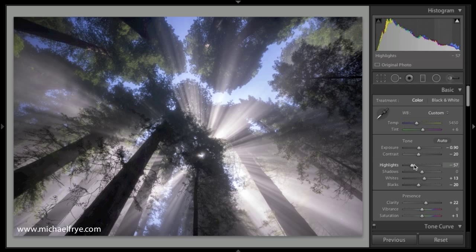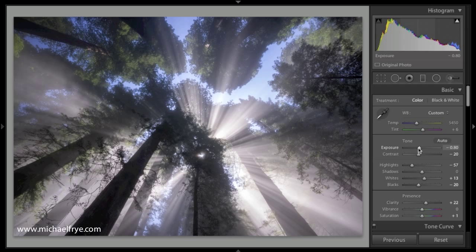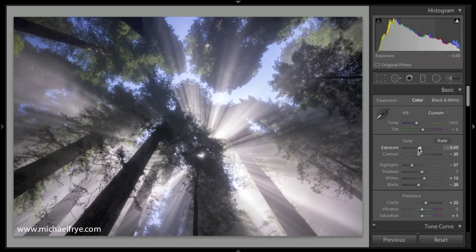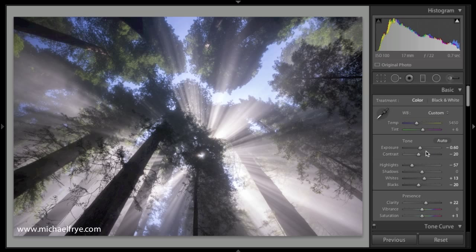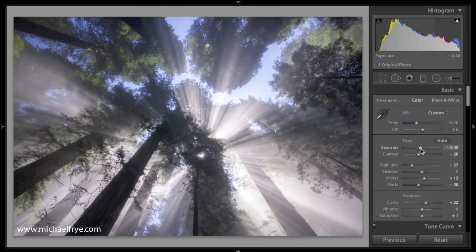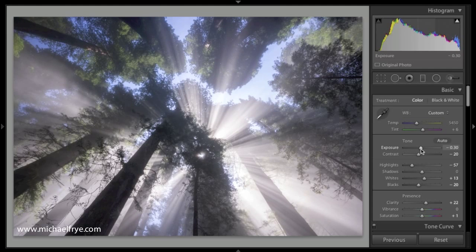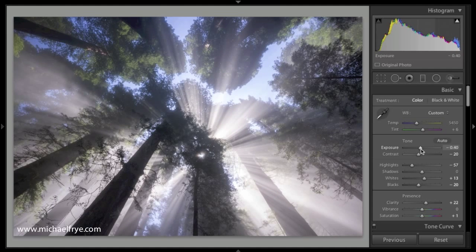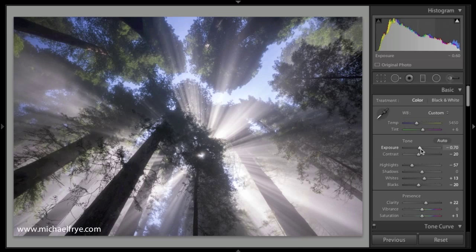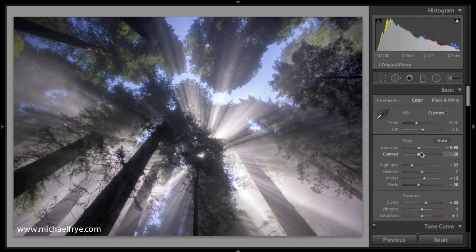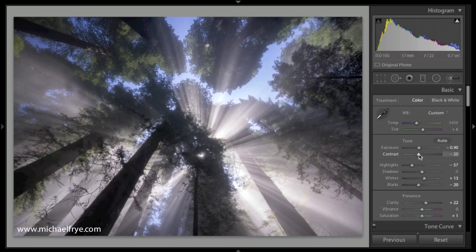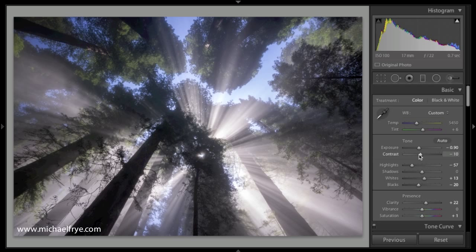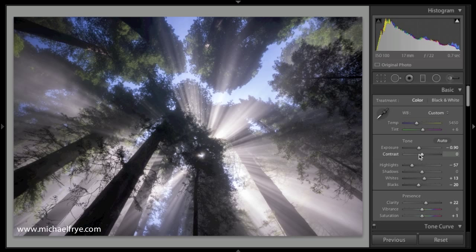Now the increment of the adjustment varies with the tool. So for exposure, if I press the up arrow or down arrow, it changes the exposure by 1 tenth of a stop each time. Each time I press the arrow, you can see it changes it by 1 tenth of a stop. And if I press the arrow with my mouse over the contrast slider, it changes the contrast in increments of 5.